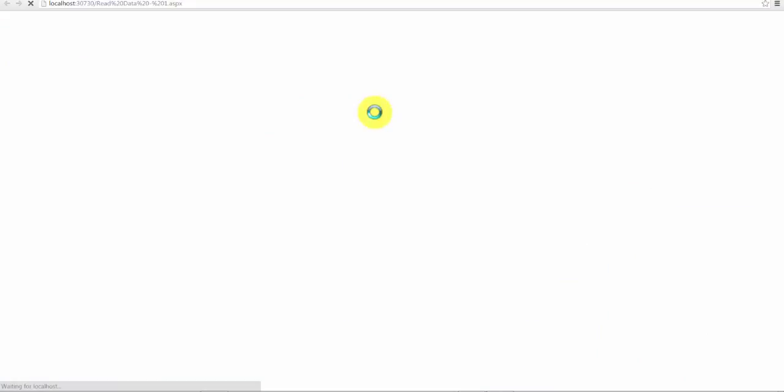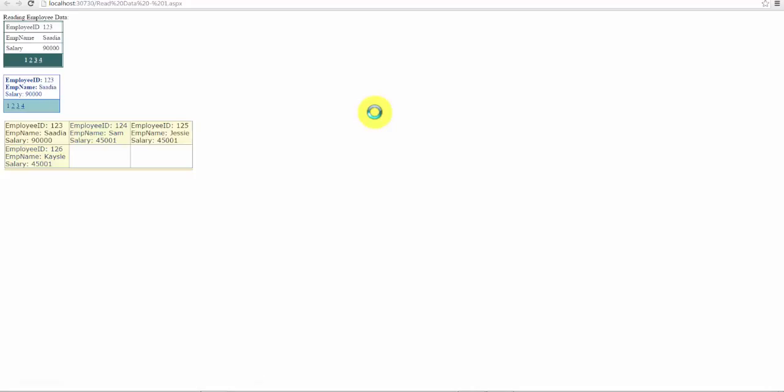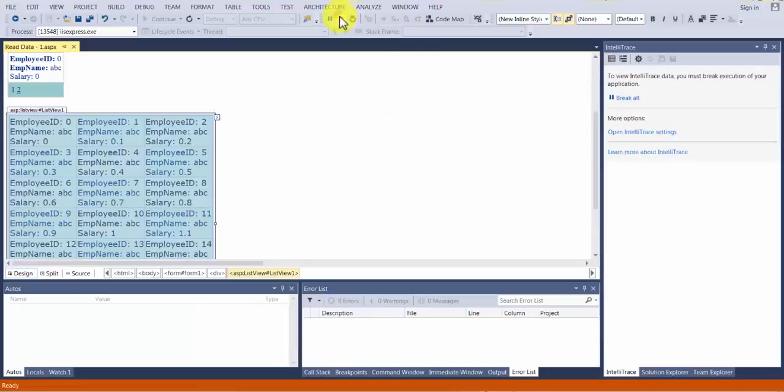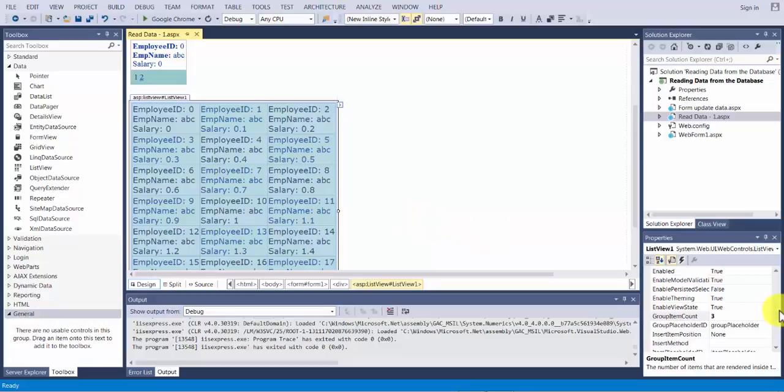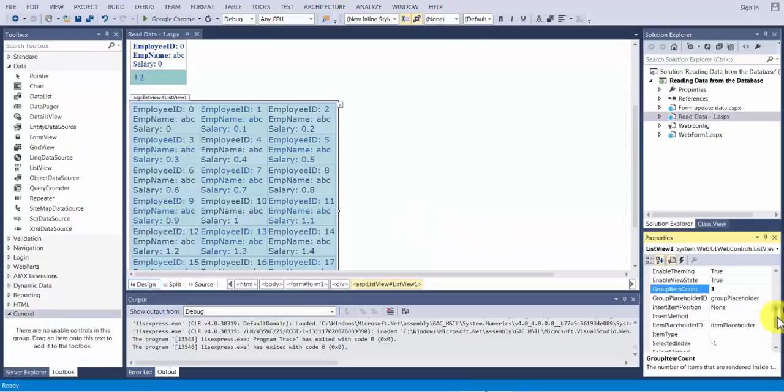So here I have my output. In the first row I have three data items. And in the second row I only have one data item. So let me stop this. And here as you can see over here it says group item count is three.